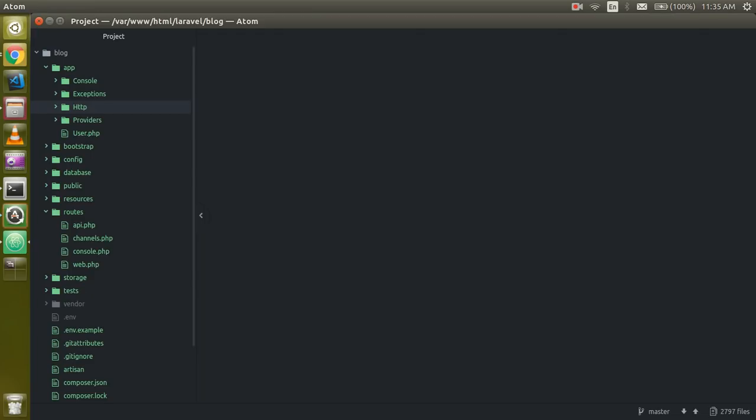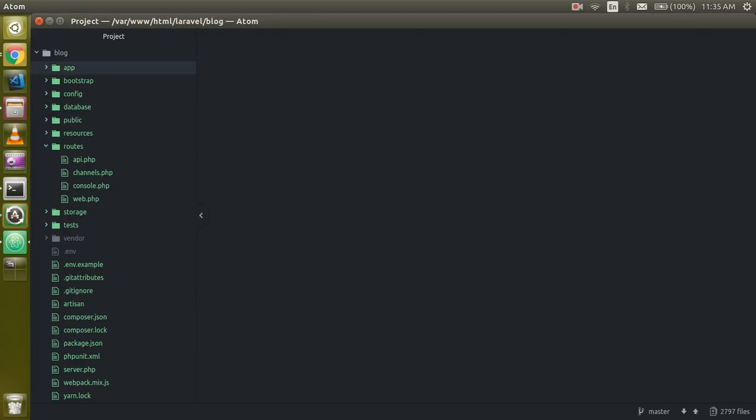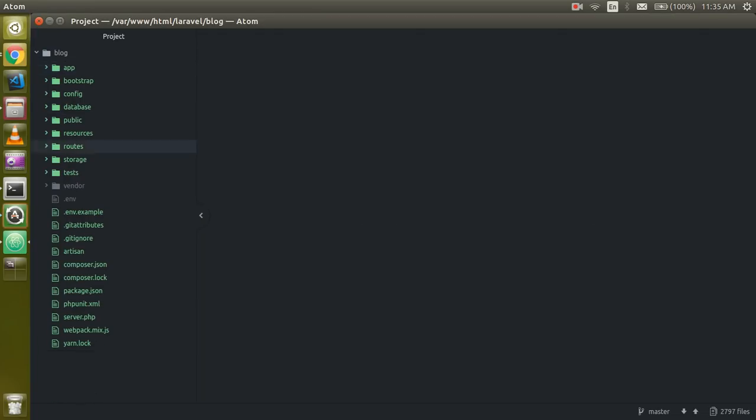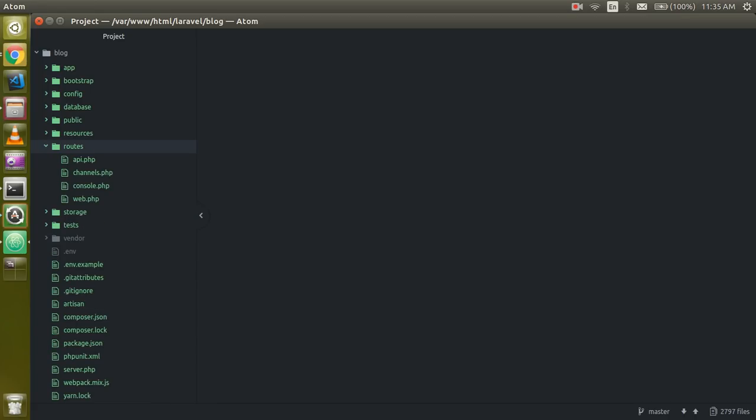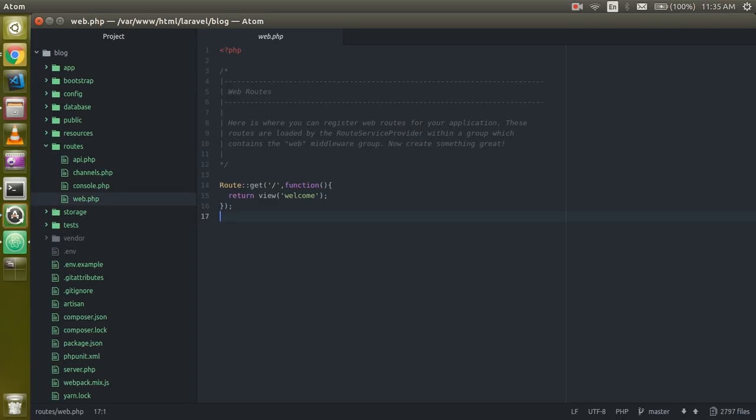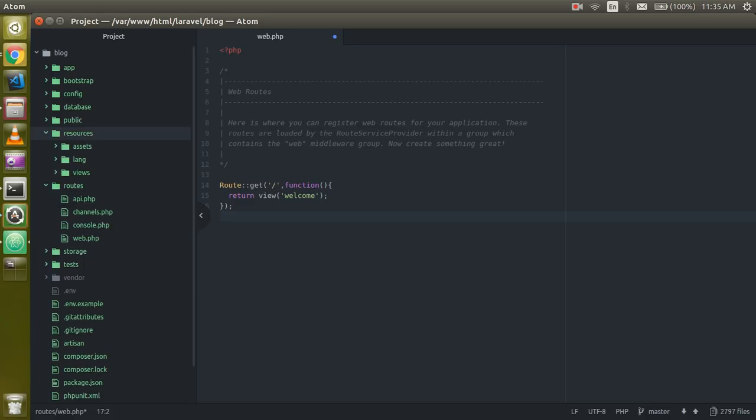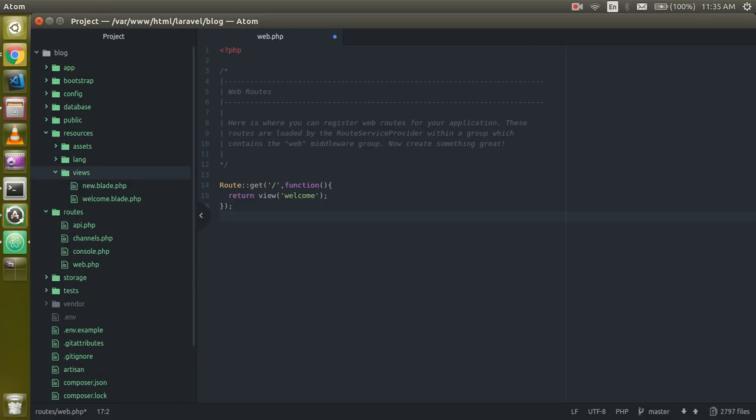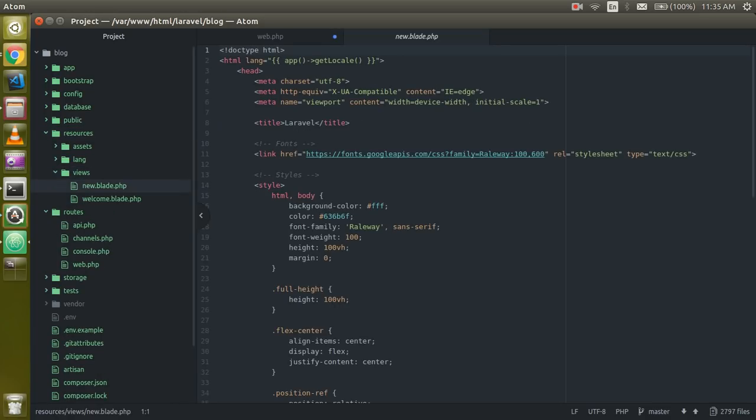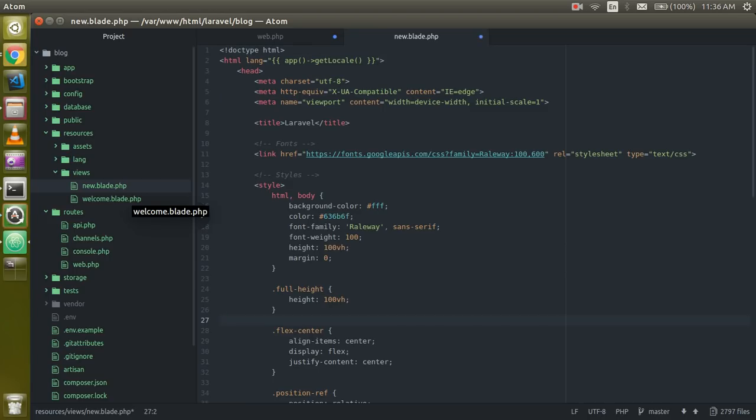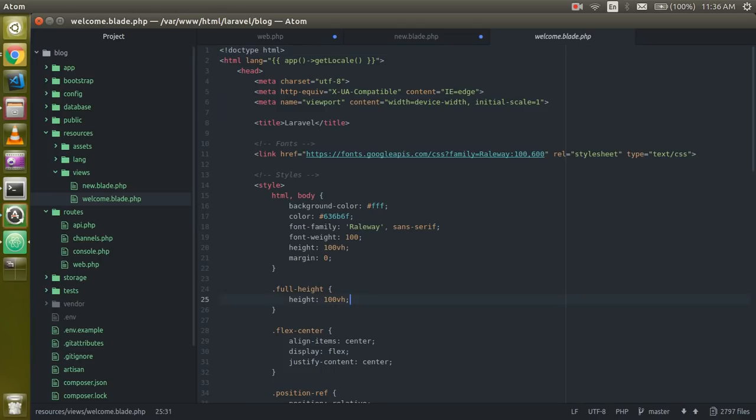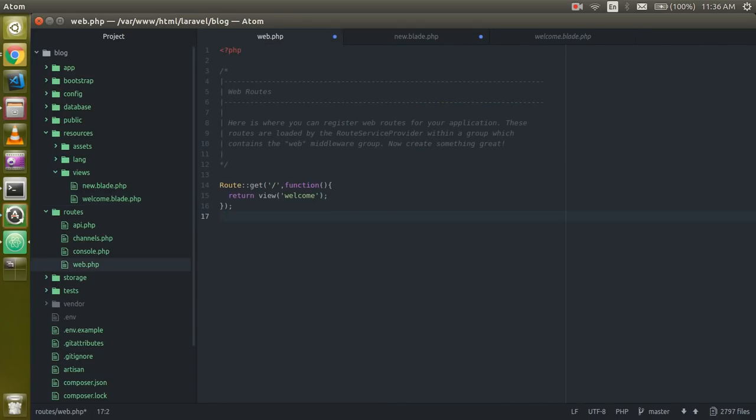Now I'm going to just open my installed project. This is my root folder and here is some folders also. For the routing we have to go on routes and then click on web.php. And one more folder I want to open with that which is the view, and here I have two views: one is new.blade.php and another is welcome.blade.php.